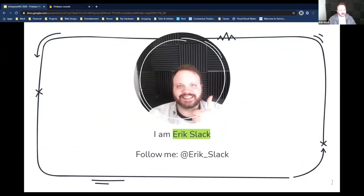Let's get started. I'm Eric Slack, I'm an Angular champion, and I co-organize the Angular Utah meetup — to which I invite all of you. Please come if you're interested, even if you're not from Utah.